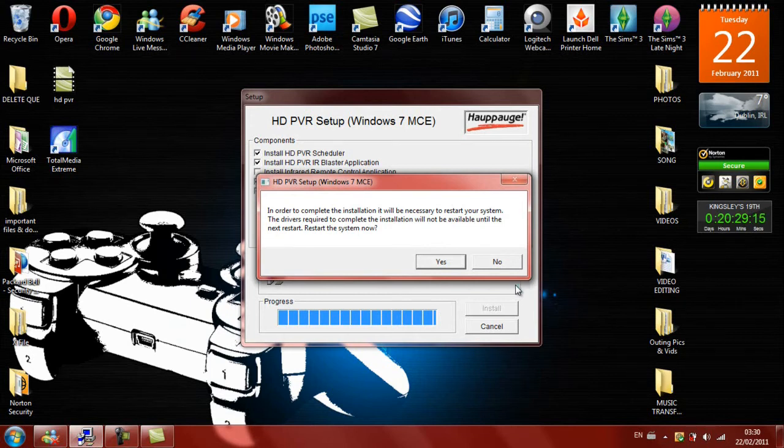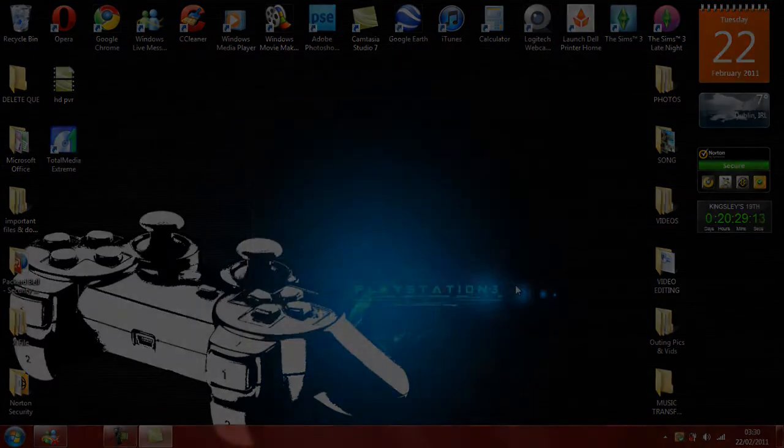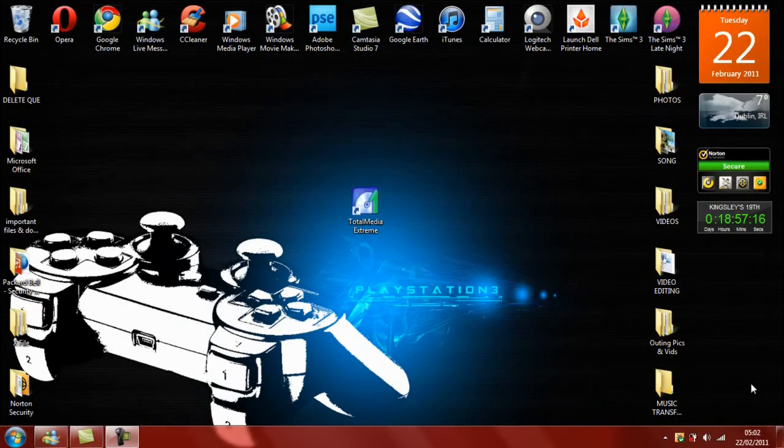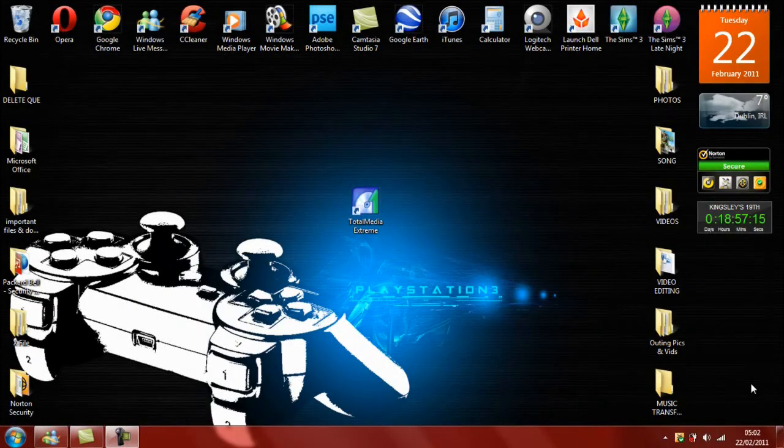So we just click OK. So the computer is finished restarting for the second time again. I know it's such a long installation process, but it's all working at the end.